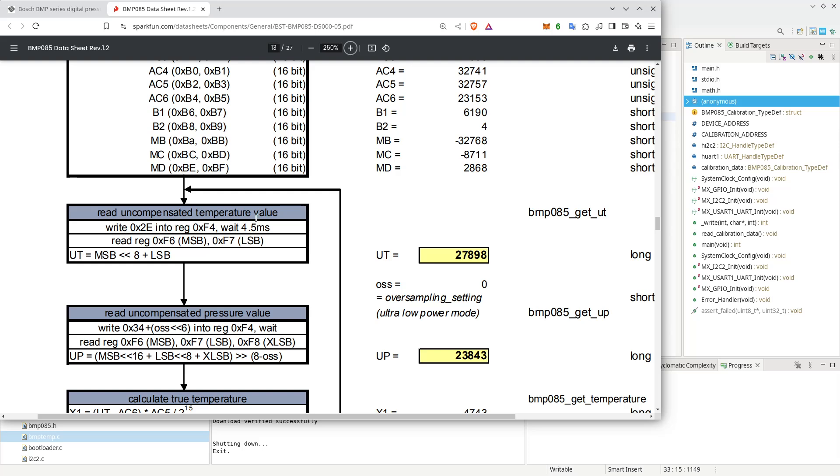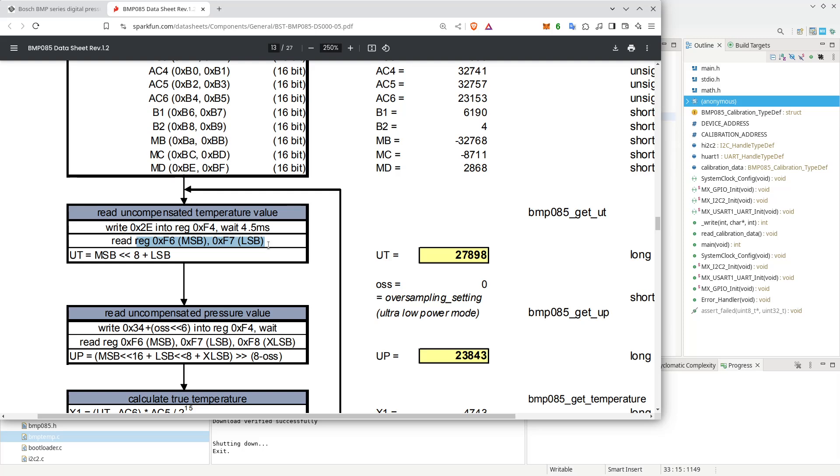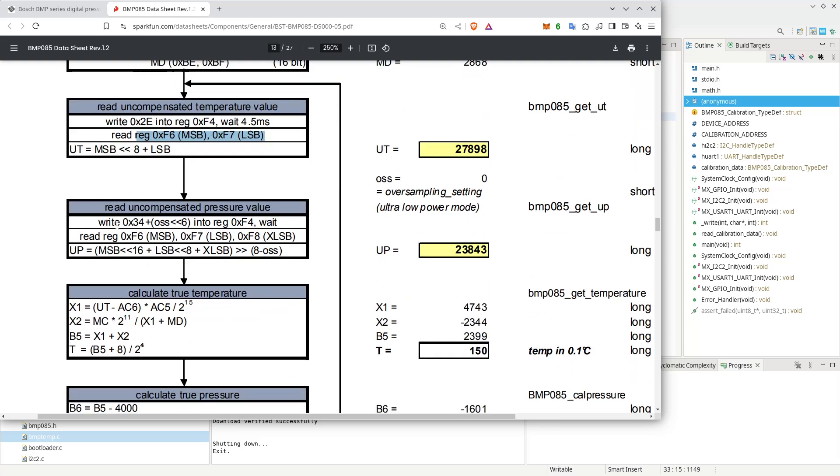You can see we read the calibration data from the EEPROM straight away. But to read the temperature value, it's a little more tricky, because we need to write a value into a certain register. Then we need to wait and we read from another register. We read the values. And you can see later, if we read the uncompensated pressure value, we will write another value into that same register.